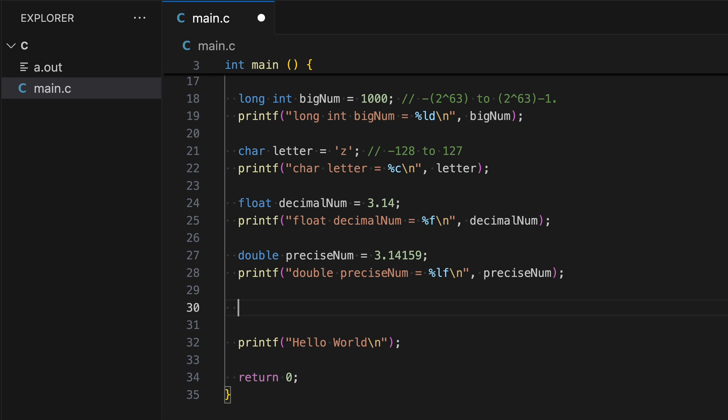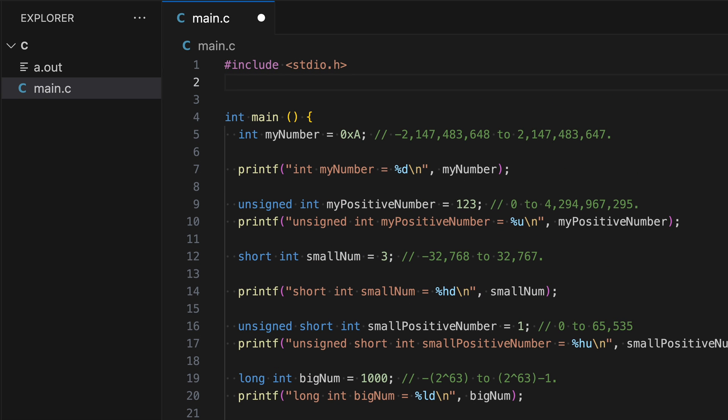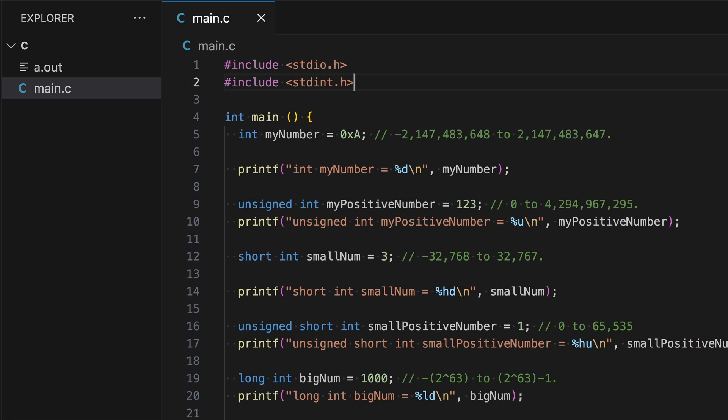The size of these data types might change depending on the computer or compiler that you're using. If you need specific sizes that stay the same across different systems, you can use special data types from the stdint.h library. So let's include this library now. So in line two, type in the following.